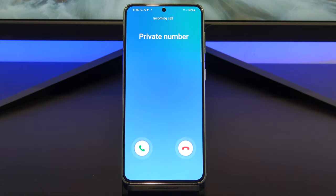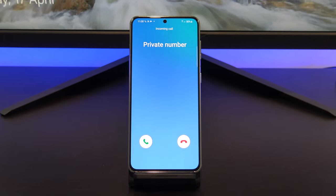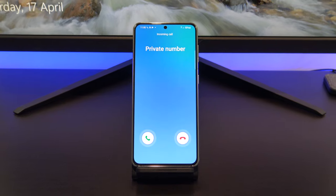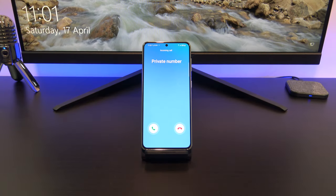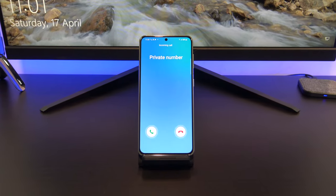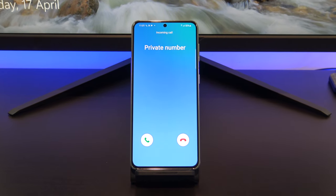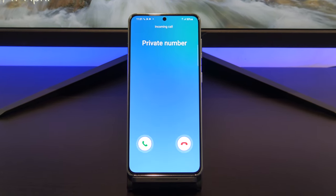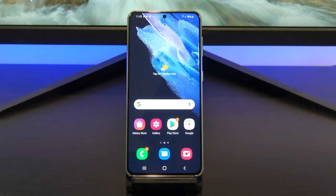Hi guys and welcome to 123MyIT. In this video, we will show you how to make your phone number private on Android in 2021. If you want to call someone's phone but you don't want your number to display on their phone, then this video will help. There are a few ways you can hide your number, so let's get started.